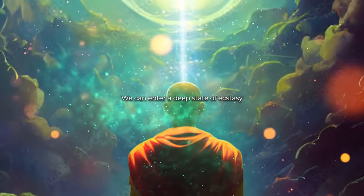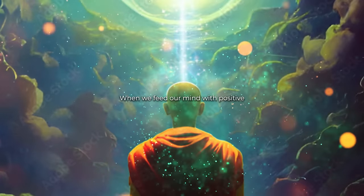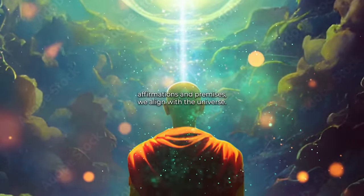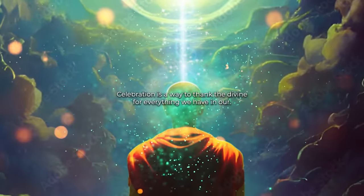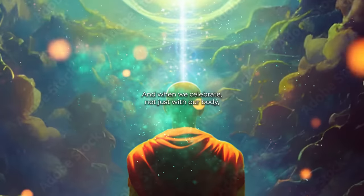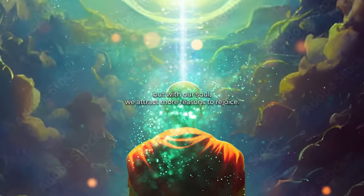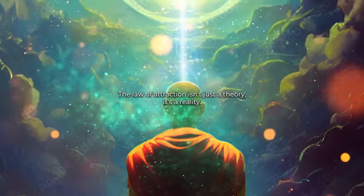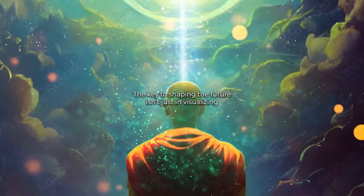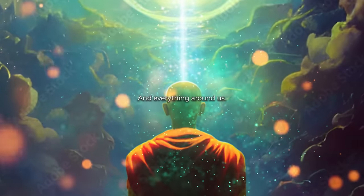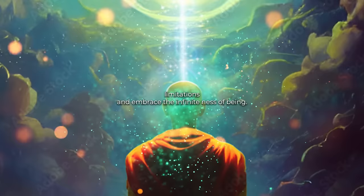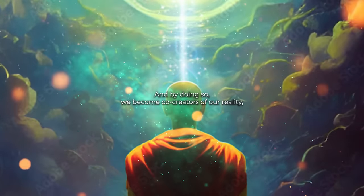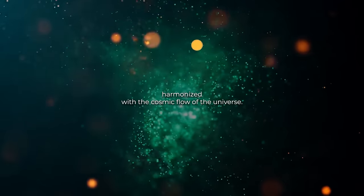We can enter a deep state of ecstasy just by recognizing our true nature. When we feed our mind with positive affirmations and premises, we align with the universe, and magic happens. Celebration is a way to thank the divine for everything we have and are. And when we celebrate, not just with our body but with our soul, we attract more reasons to rejoice. The law of attraction isn't just a theory, it's a reality. The key to shaping the future isn't just in visualizing or desiring, but in recognizing the divinity in us and everything around us. It's this awareness that gives us the power to transcend limitations and embrace the infiniteness of being. And by doing so, we become co-creators of our reality, harmonized with the cosmic flow of the universe.